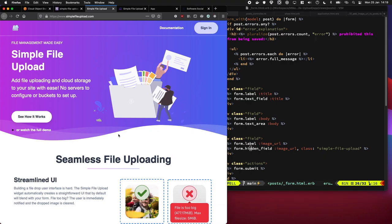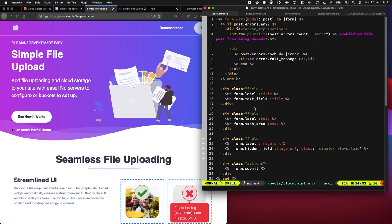In today's episode, I'm going to show you how you can upload a file using Simple File Upload, and it only takes about four lines of code and about a minute to set up. So let's jump in.